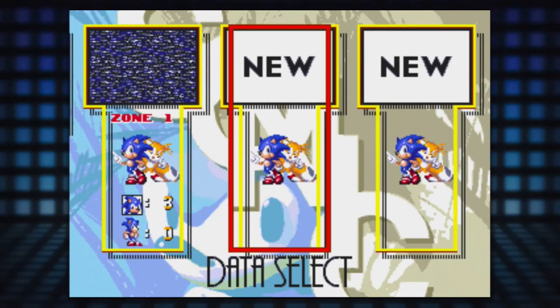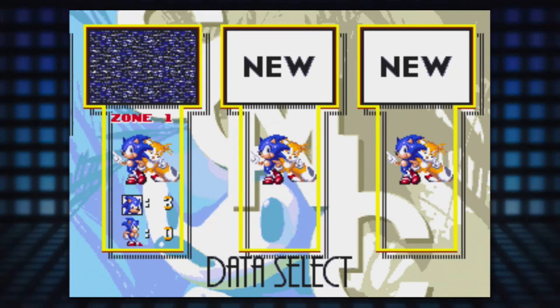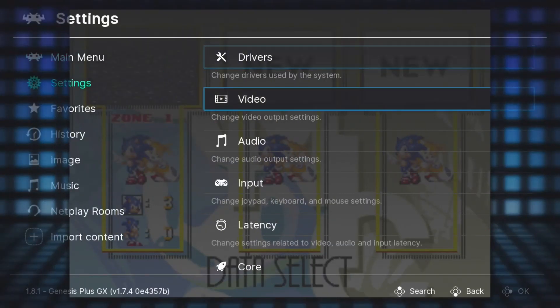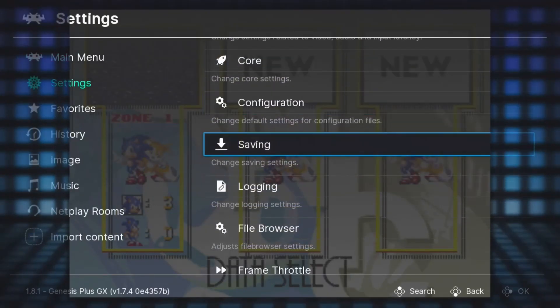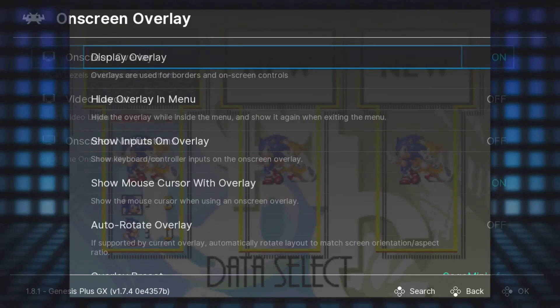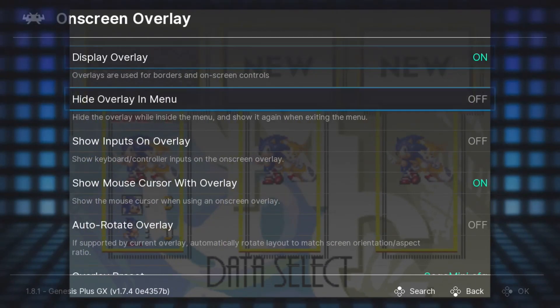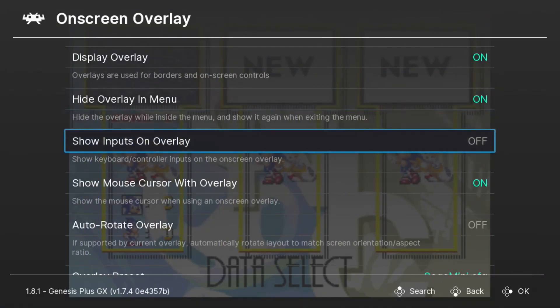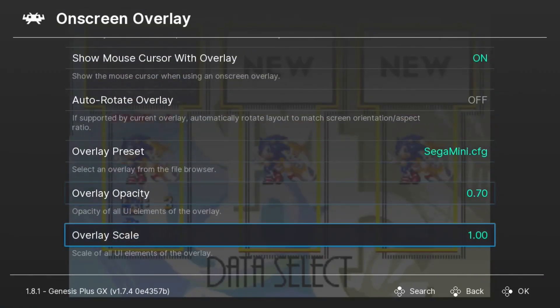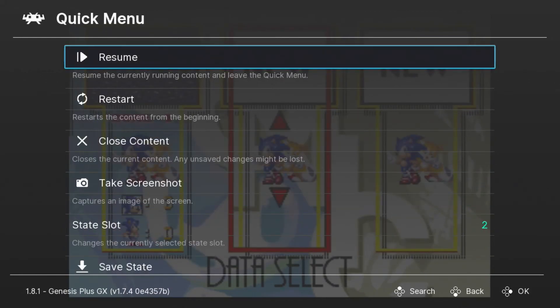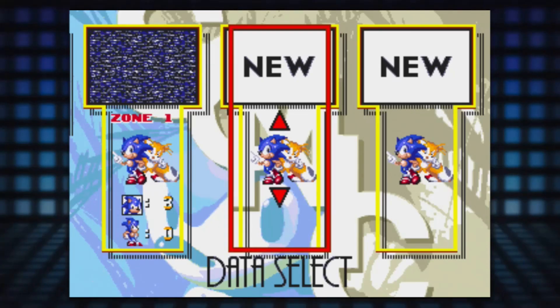Once you have your ratio set, you may want to go back into your RetroArch menu, go back to your on-screen display options, and then hide the overlay in the menu again so you can see your options a little bit better. When you go to resume your game, the overlay will come back on.